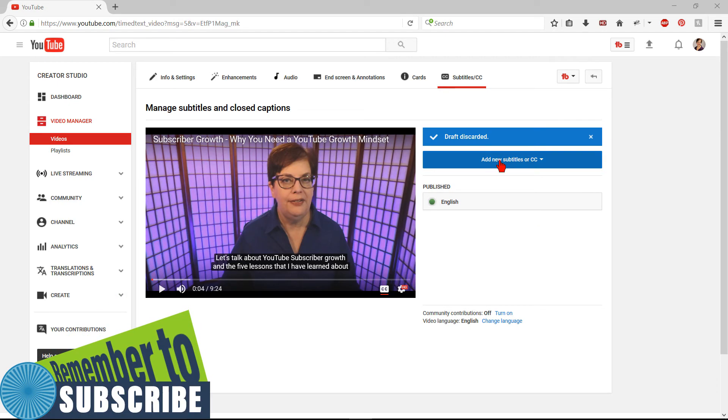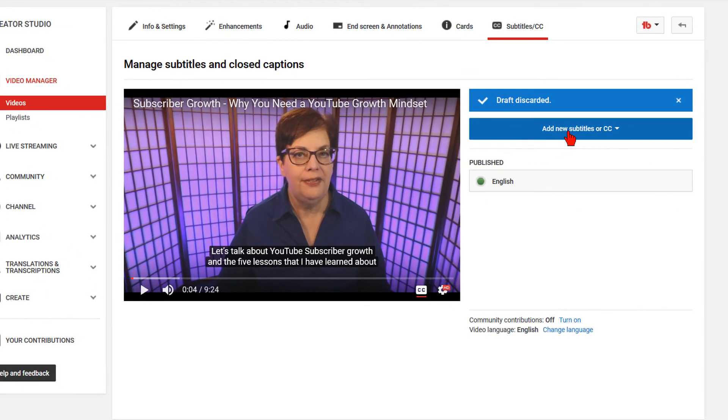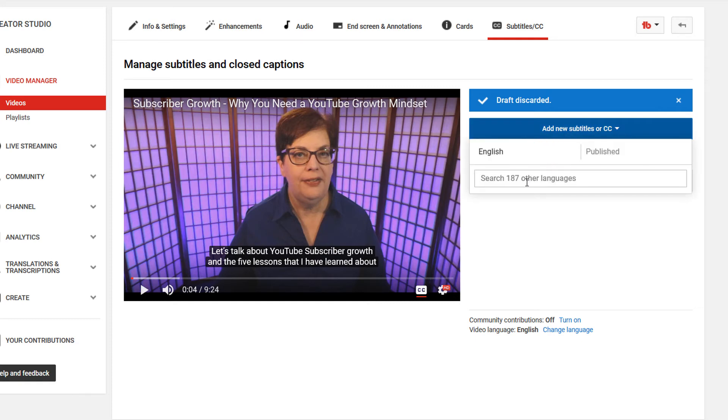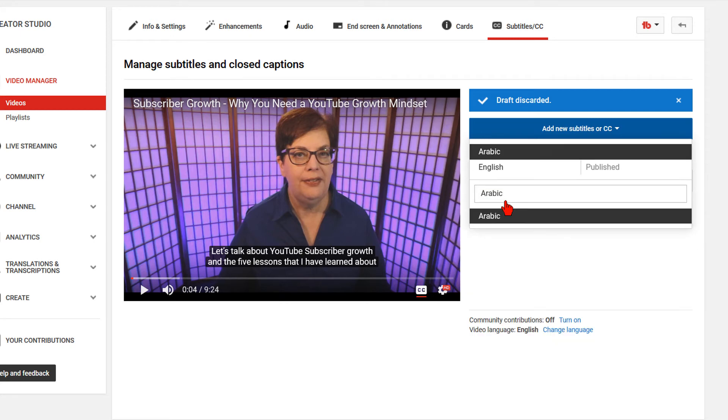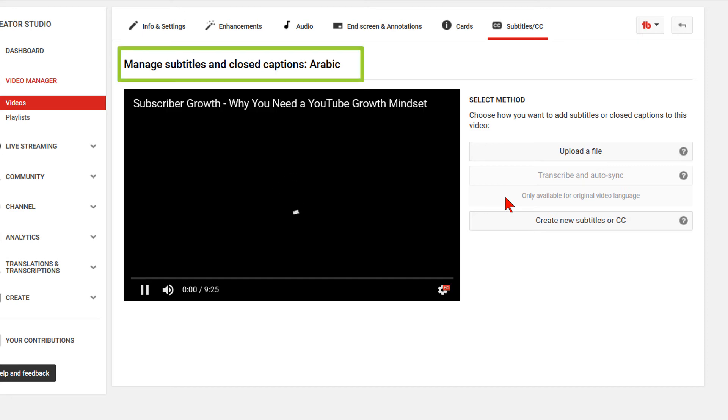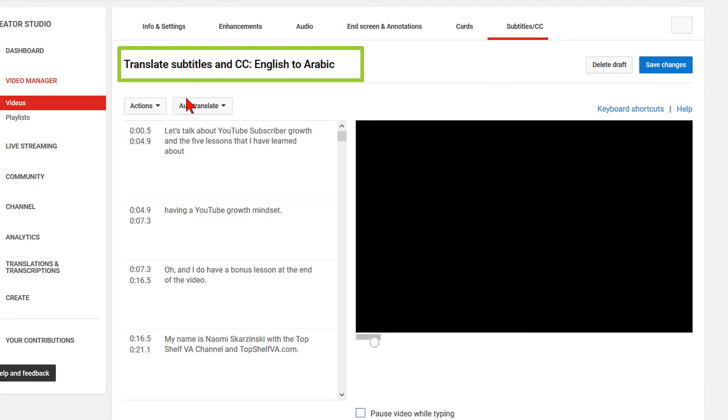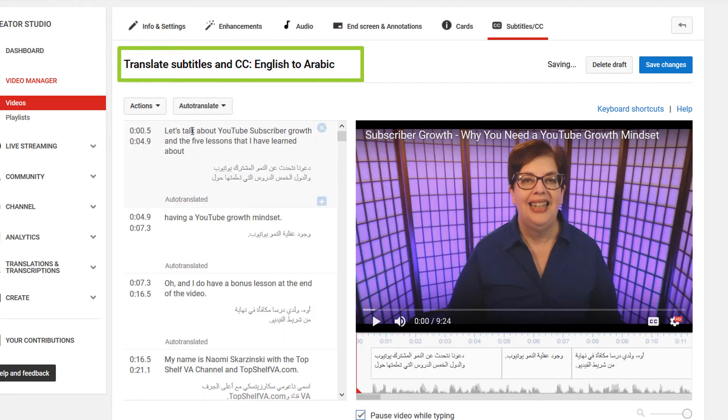Creating the translations is now very straightforward. Select Add New Subtitles or CC. In the box where it says Search 187 Other Languages, start typing in your first language. Mine is Arabic. A drop-down appears that allows you to pick the language you want if you don't want to type it all the way. The next screen shows the language you have selected, which in this case is Arabic. Click on Create New Subtitles or CC. The next window shows you that it will be transcribing from English to Arabic. Click on Auto-Translate. Then click on Save Changes.